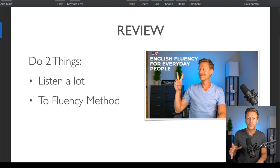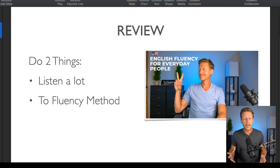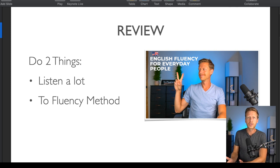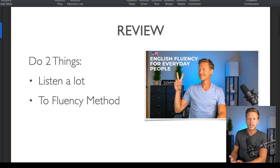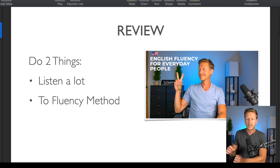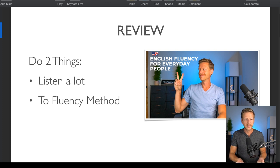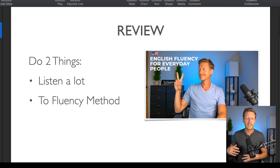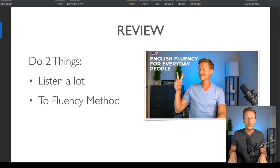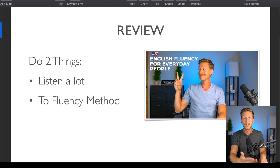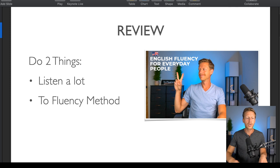The last live video I did has over 20,000 views and it basically talks about how it's important to focus on what matters. When you're learning English or learning a new skill, focus on the most important things — the things that are effective. I summarized it in these two ways: listen a lot and use the ToFluency method. I'm going to talk about what you should do in order to ensure that you do this over the long term.